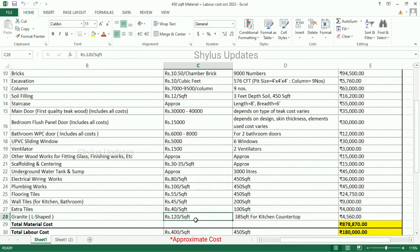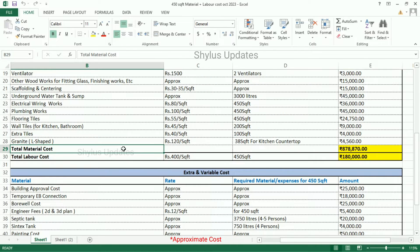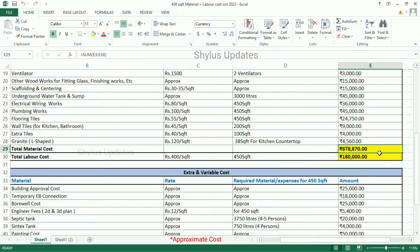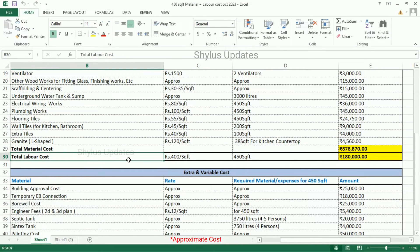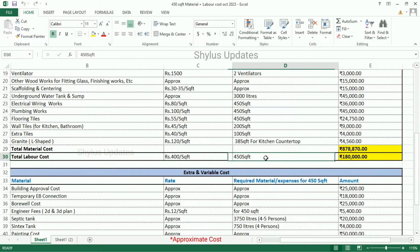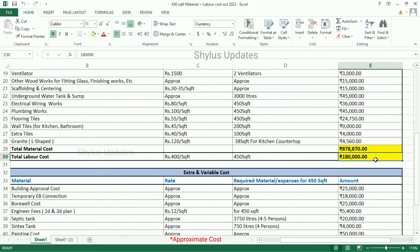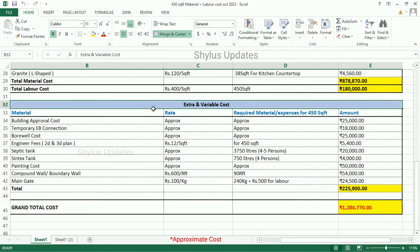Granite L-shaped: Rs. 120 per square feet. 30 square feet of granite tiles are required for the kitchen countertop. Total amount is Rs. 45,000. The approximate total material cost is Rs. 8,78,870. Labor cost is Rs. 400 per square feet. For 450 square feet, the total amount for labor cost is Rs. 1,80,000.